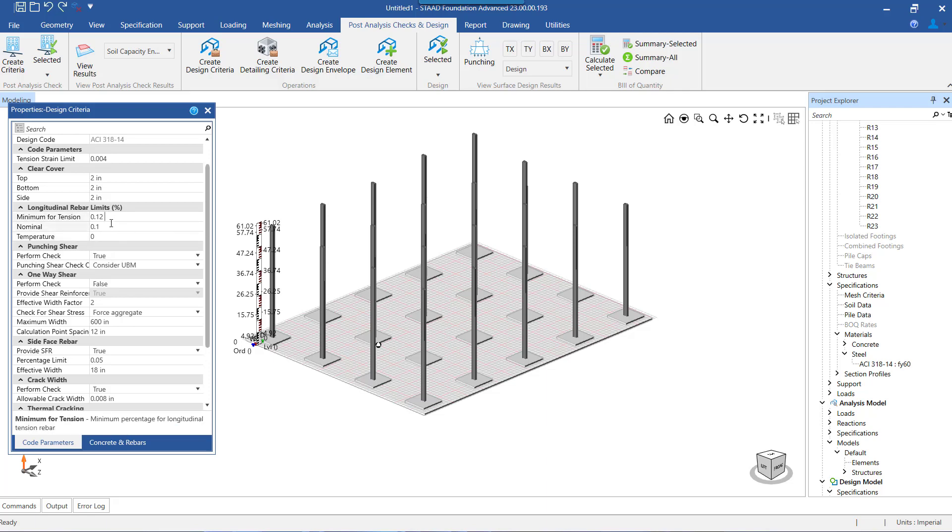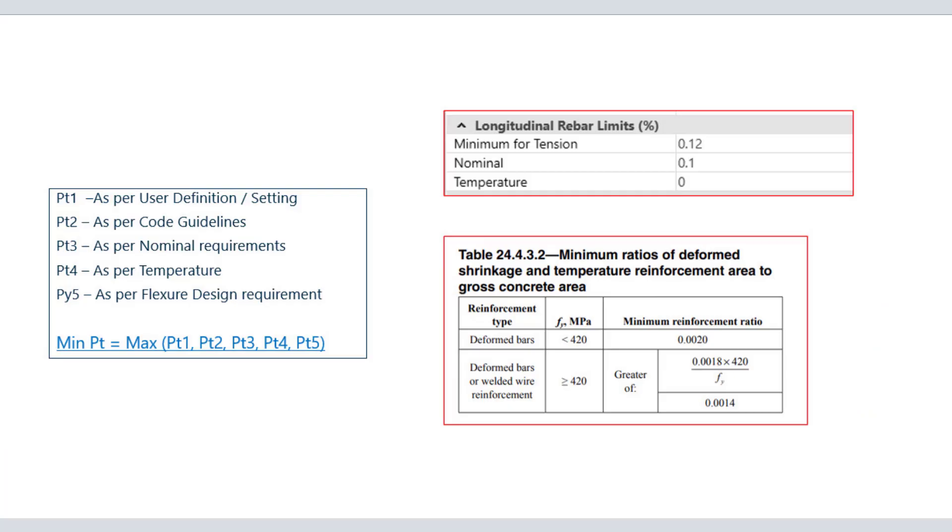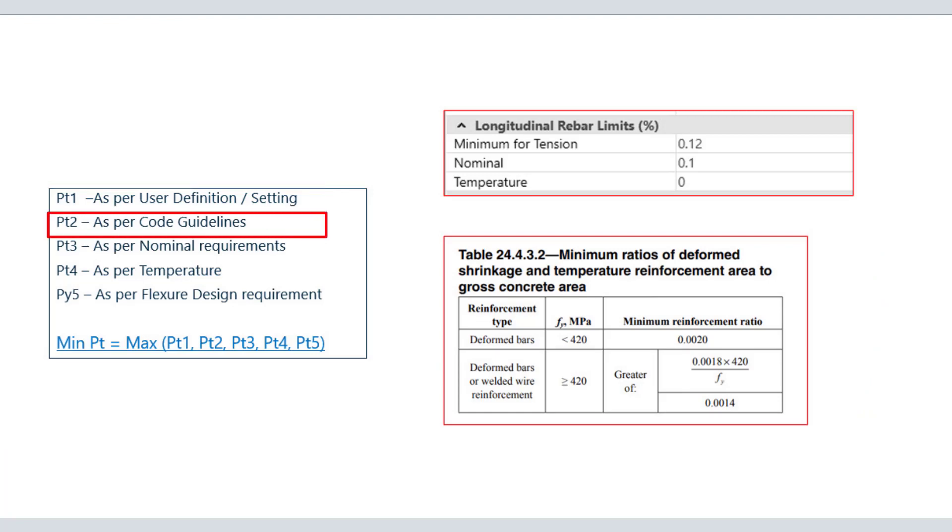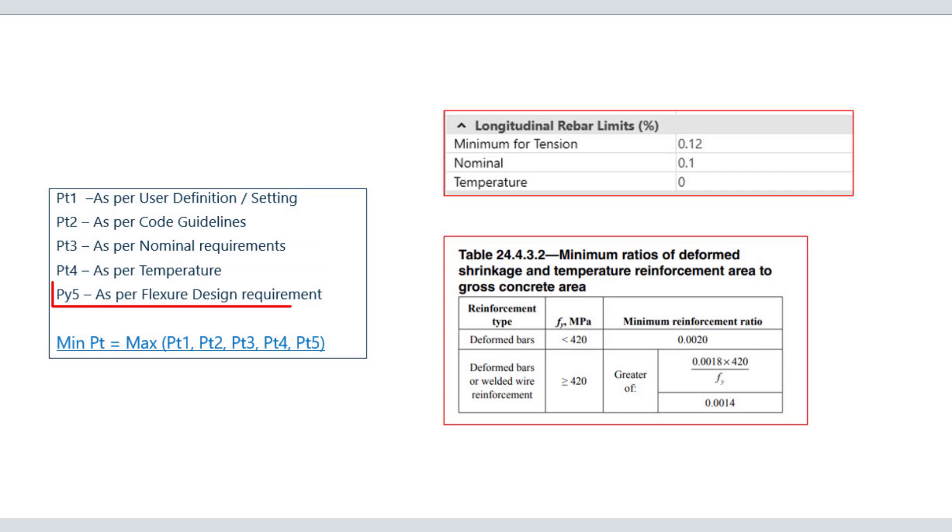Once we set the value of pt for all the three parameters in the program, the flexure design happens internally considering the pt from max of: the pt minimum user-defined value, pt minimum as per the code guidelines, the pt nominal as defined, the pt temperature, and final is the pt required for the flexure design.